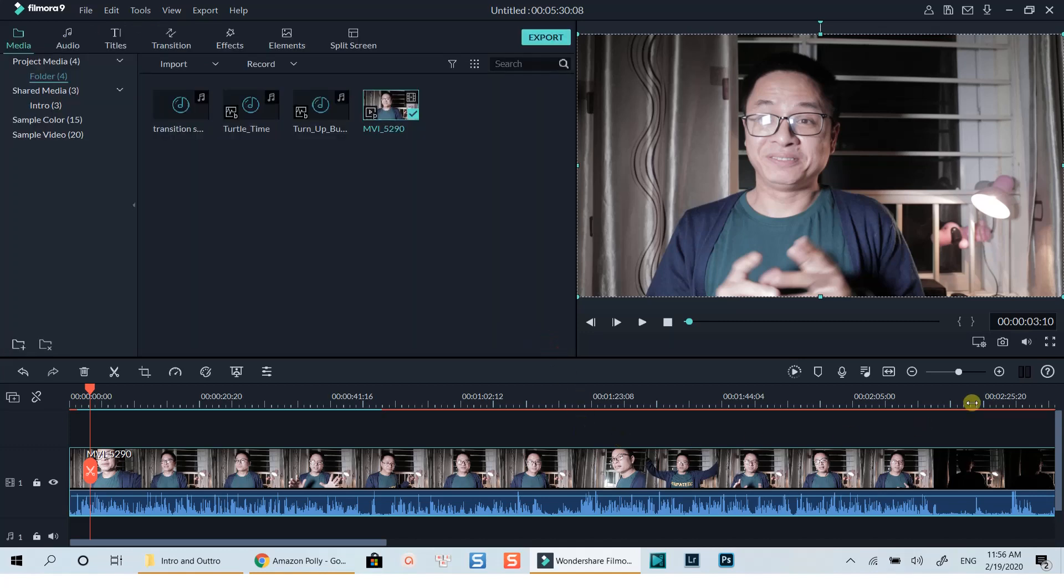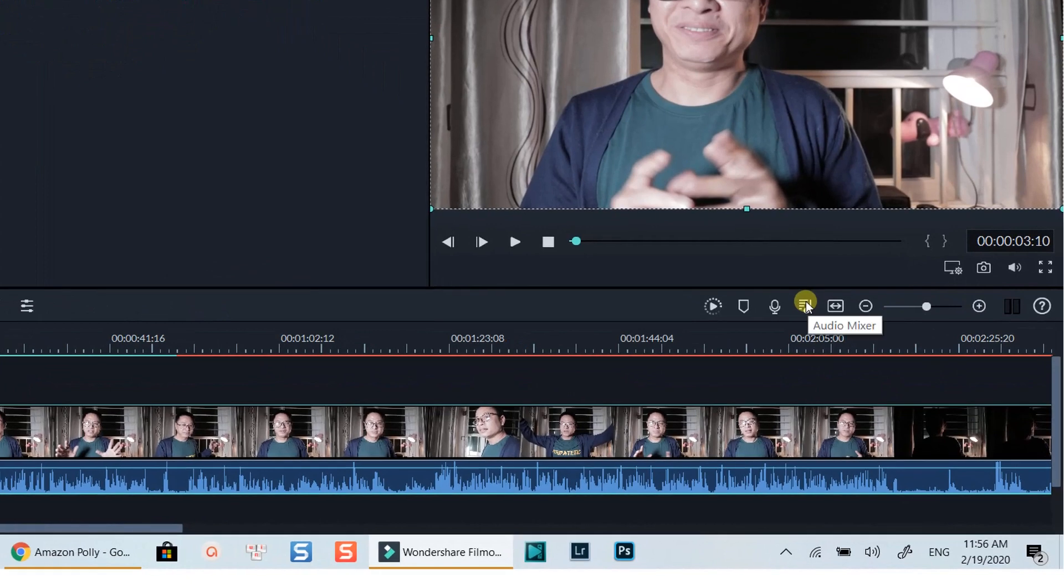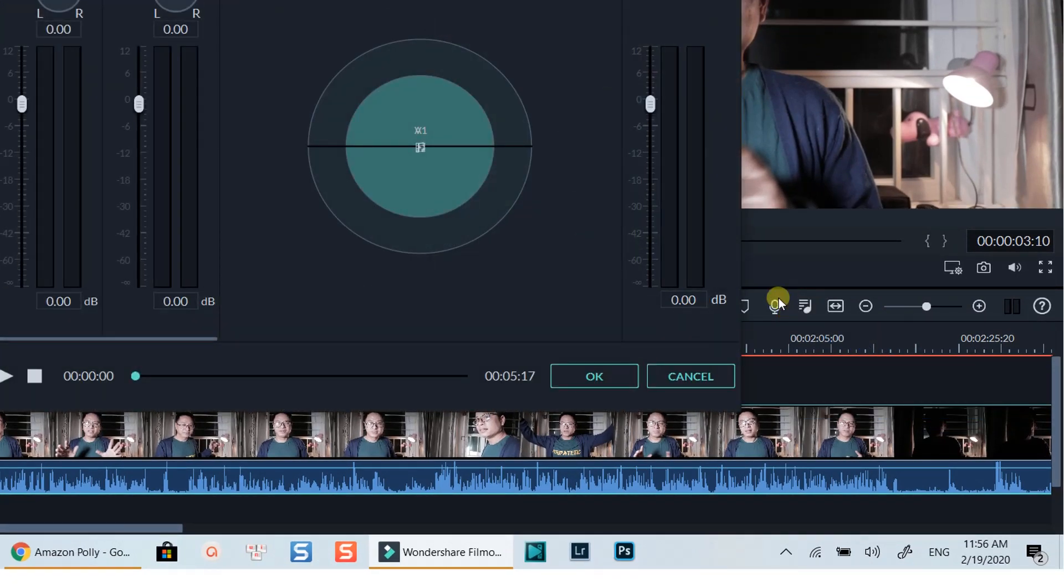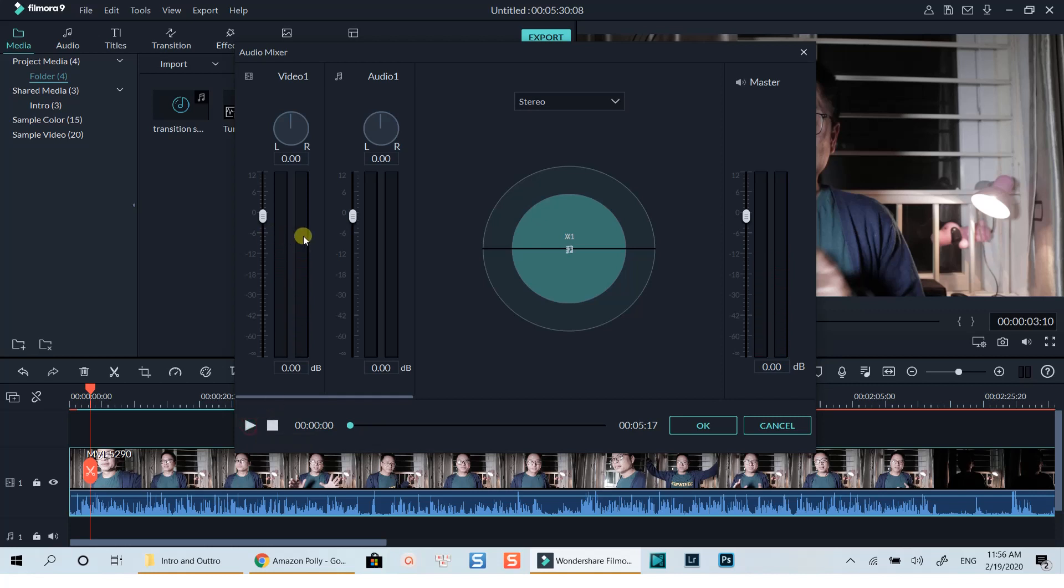If you look at the top right corner of the timeline, you will find this audio mixer which can be used to control the audio of your project. When editing video, this audio mixer is where you must look when you want to control all the audio tracks on your timeline, such as the audio of your video track, music track, and other sound effect tracks.